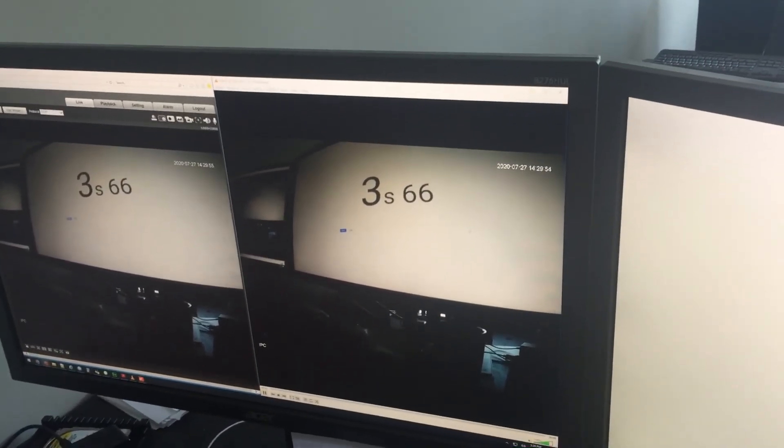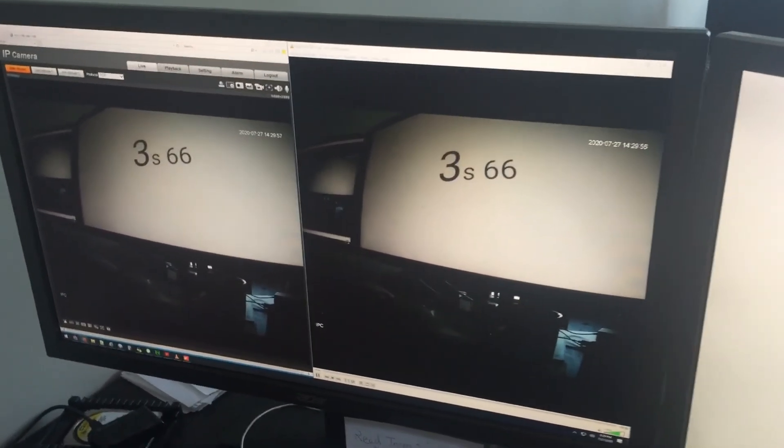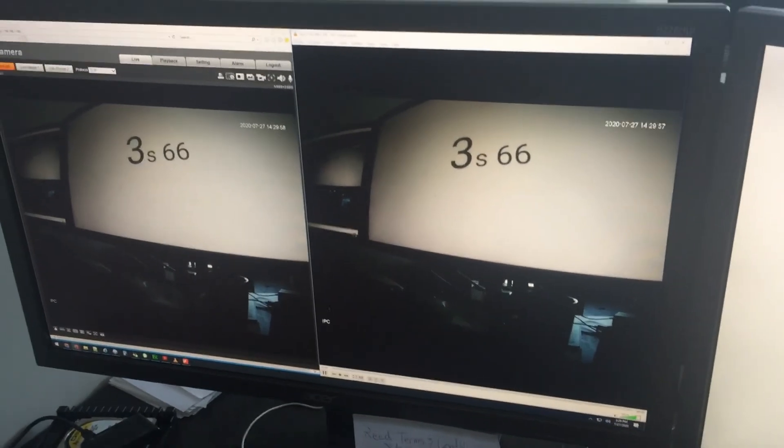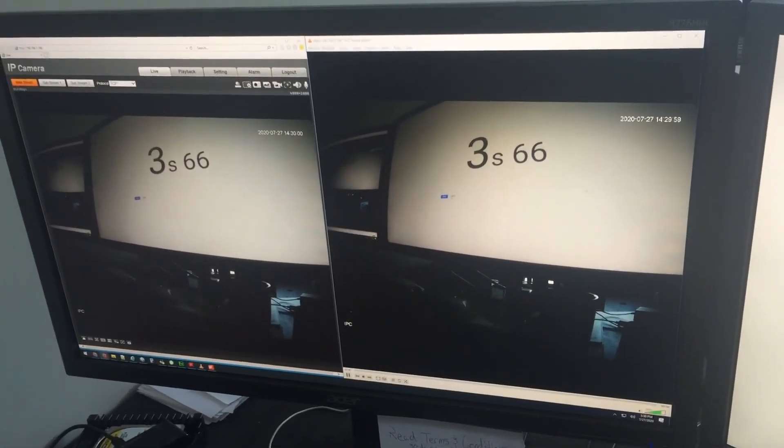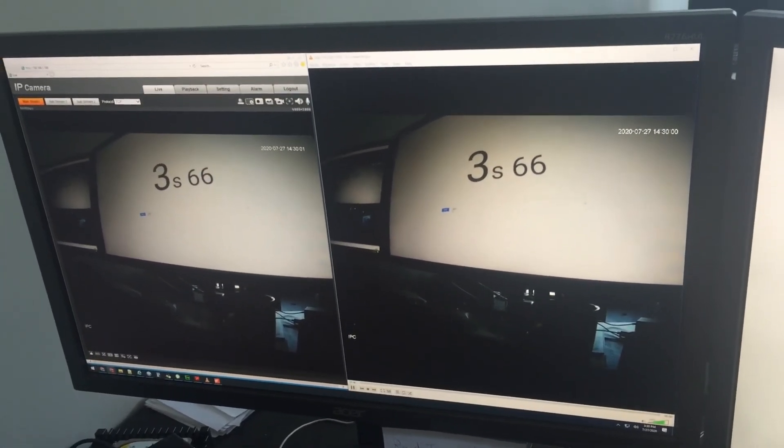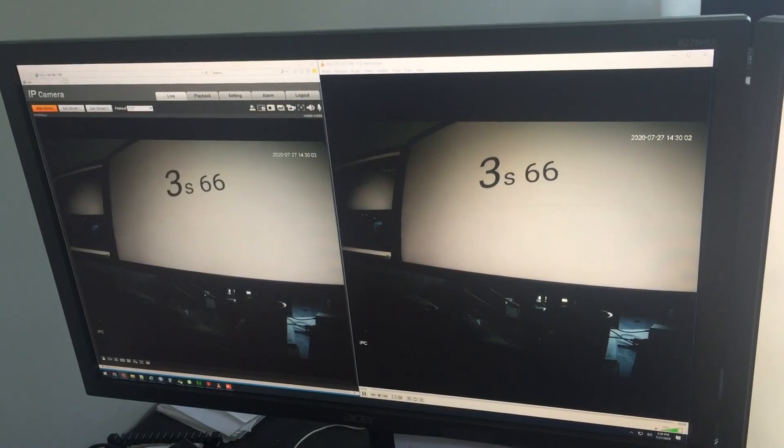This computer happens to be very powerful—it's a 9700K—so make sure you're using a good computer that can handle the stream coming in, and a good router as well, and a switch as well. Thanks for watching.